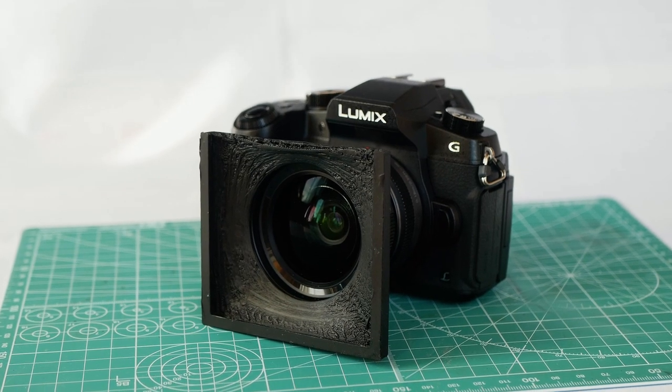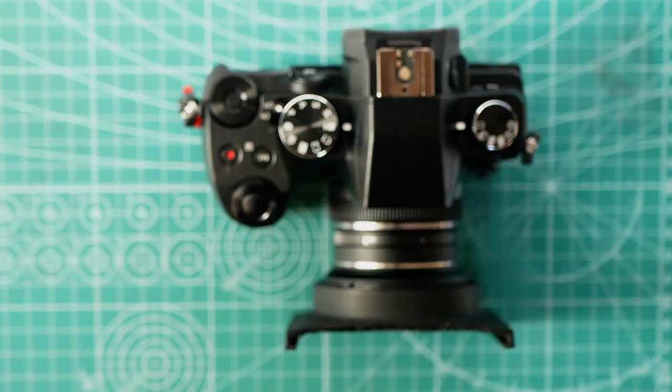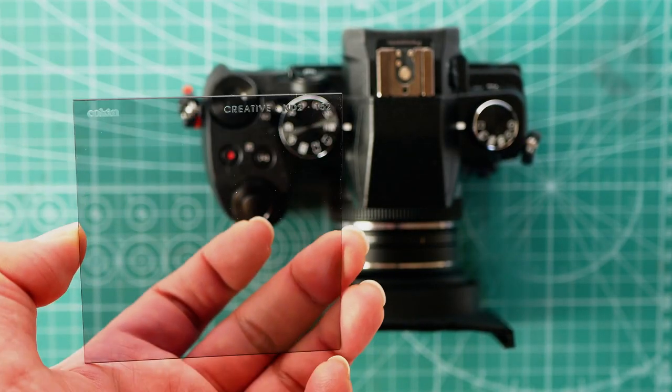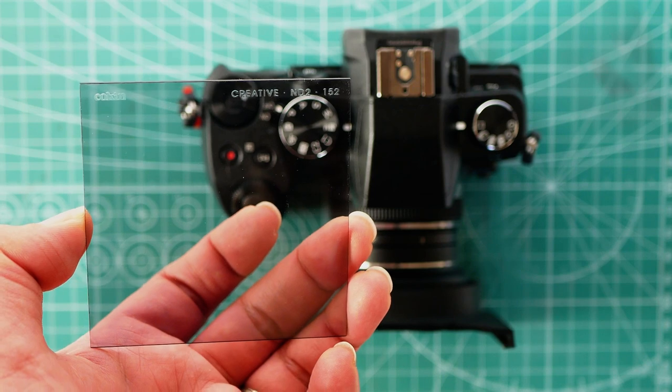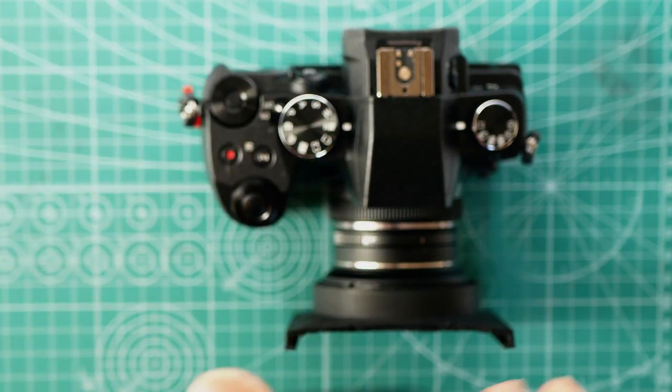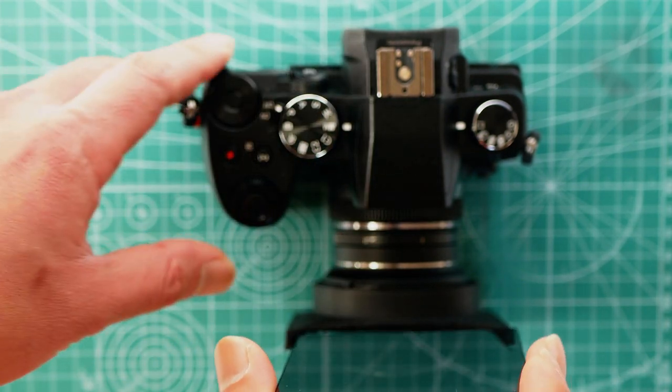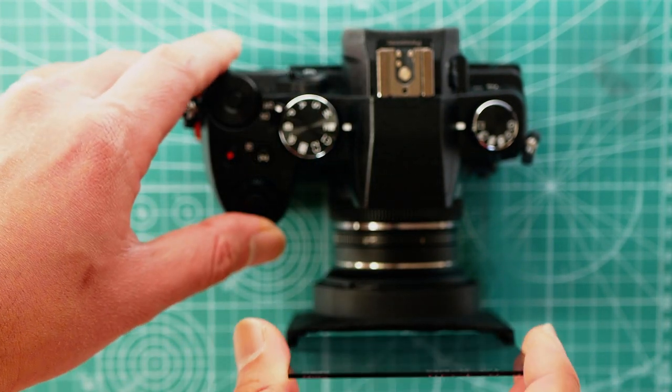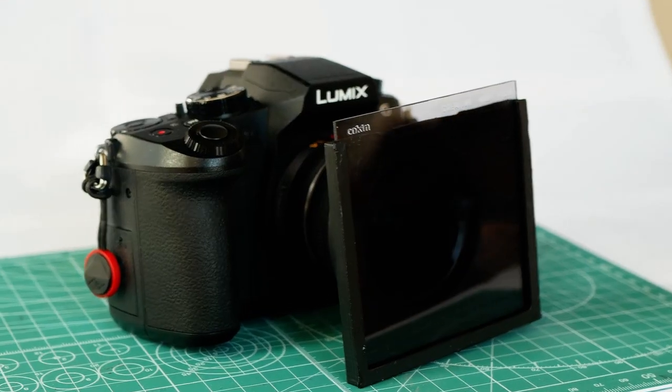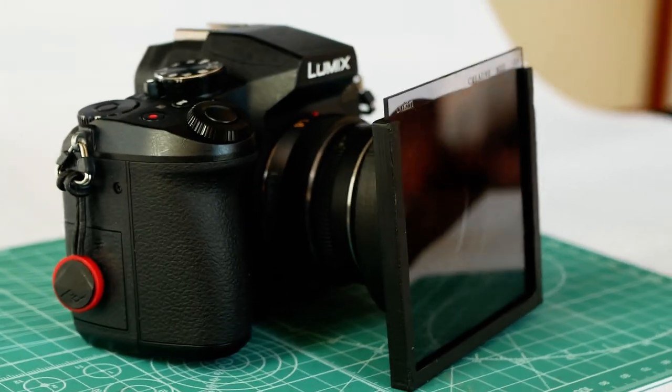Yes, it is a square filter holder. I made it from 3D printer. Just slide the filter down the slot, and that's it. Let's see the side view. Nice.